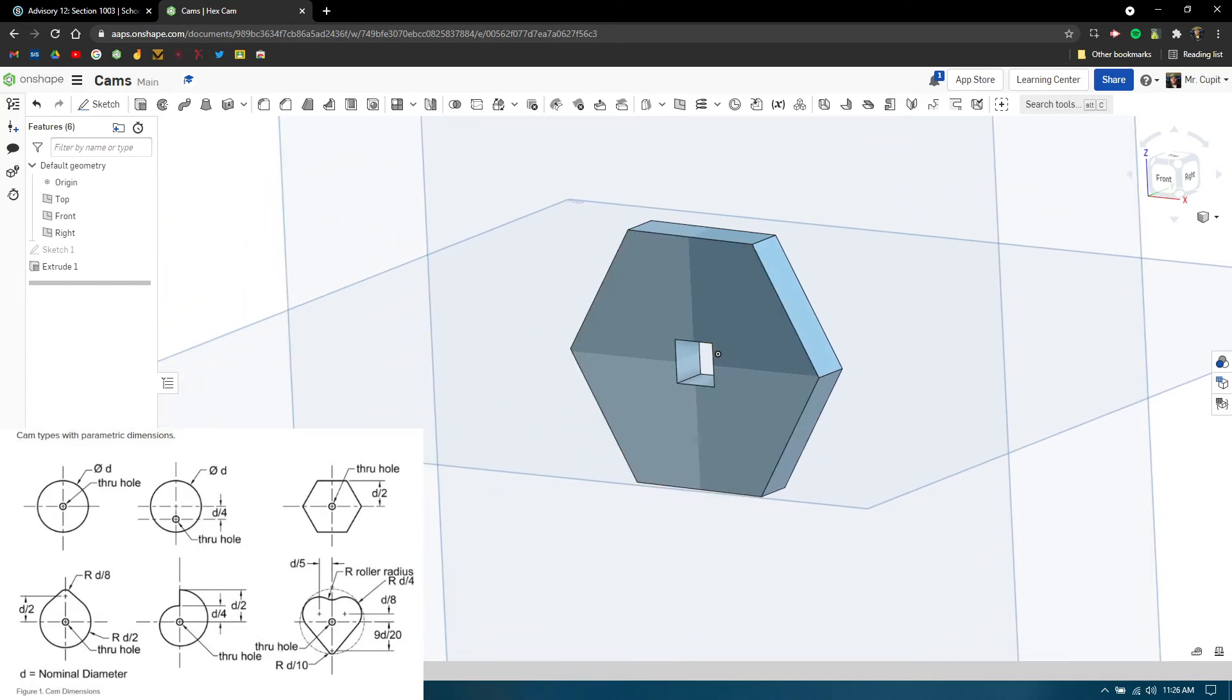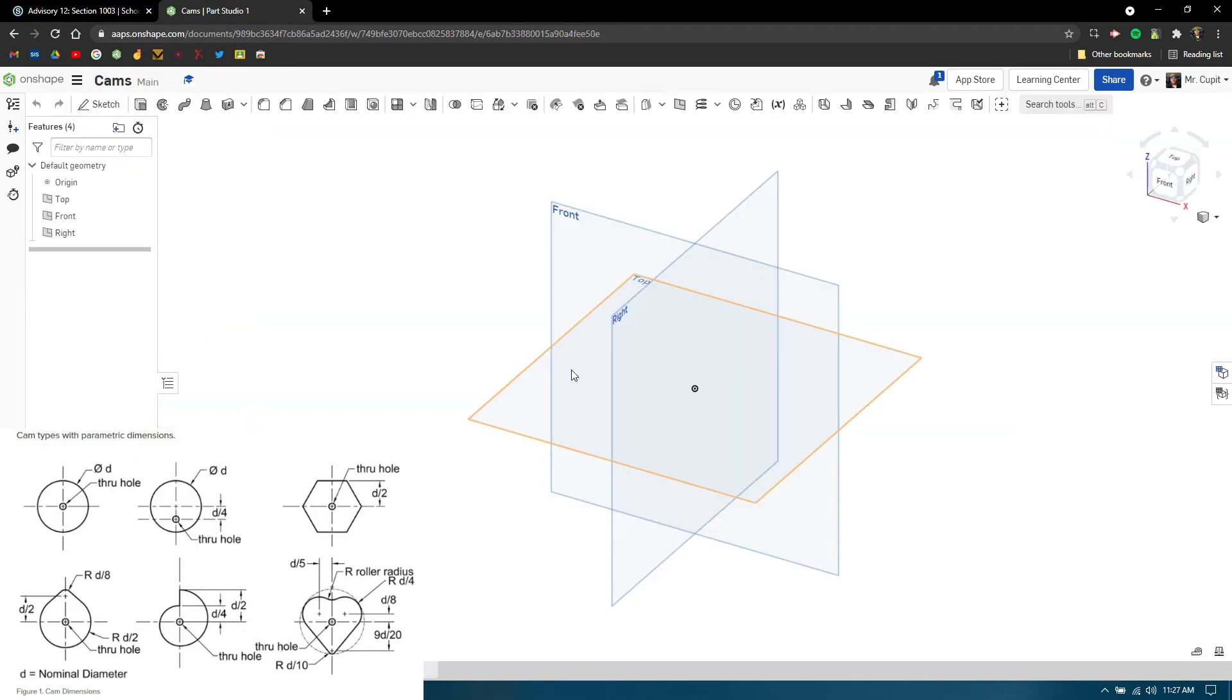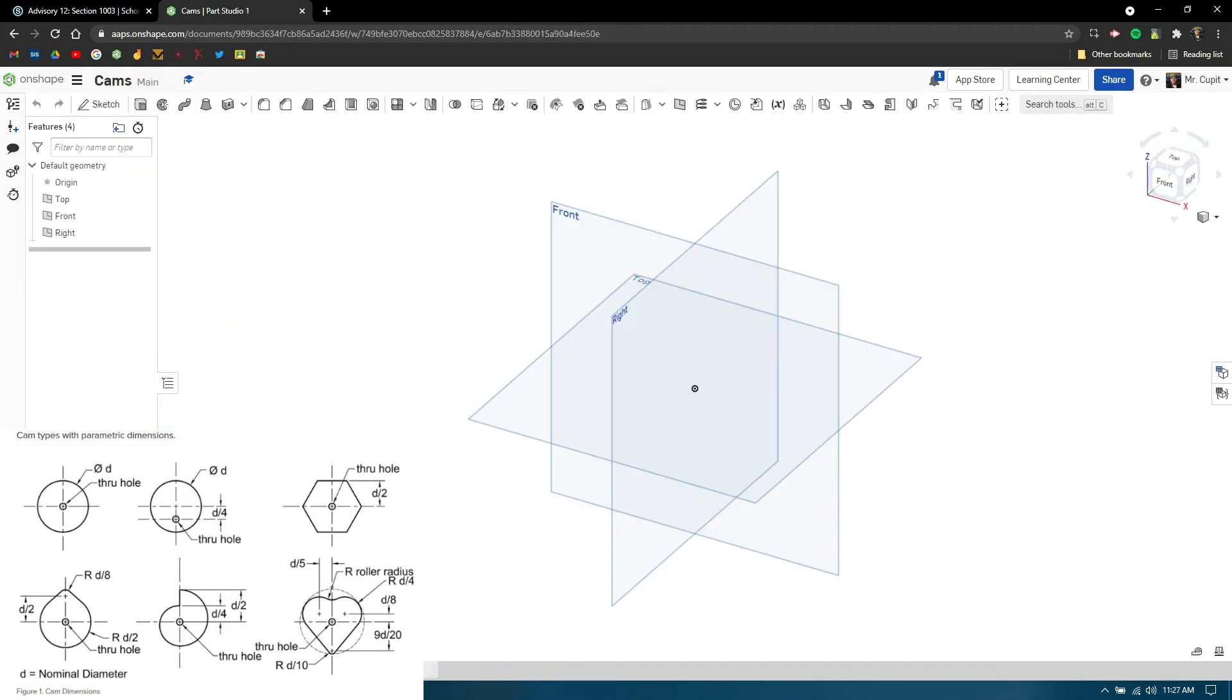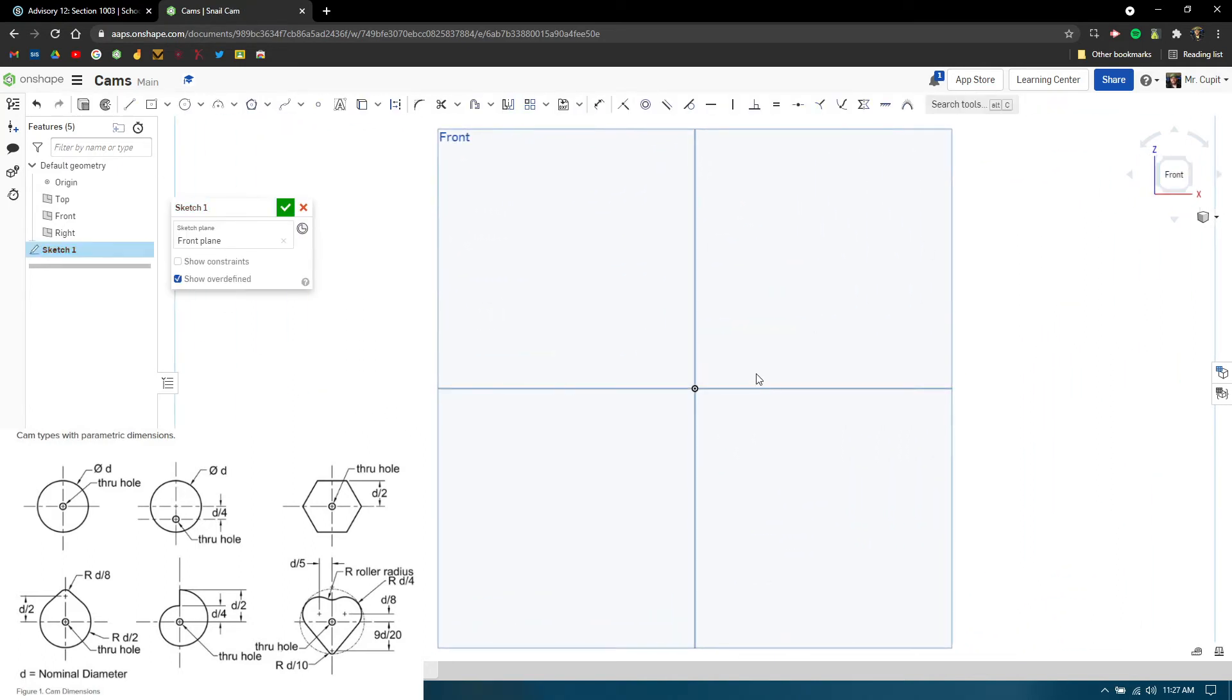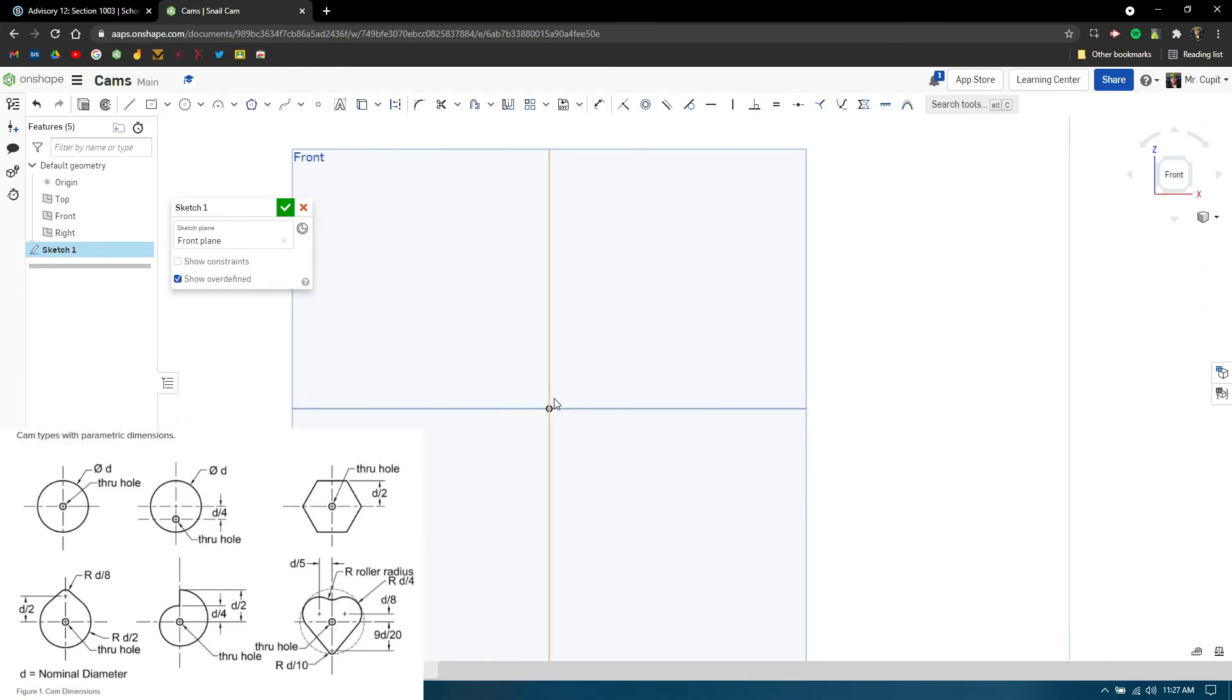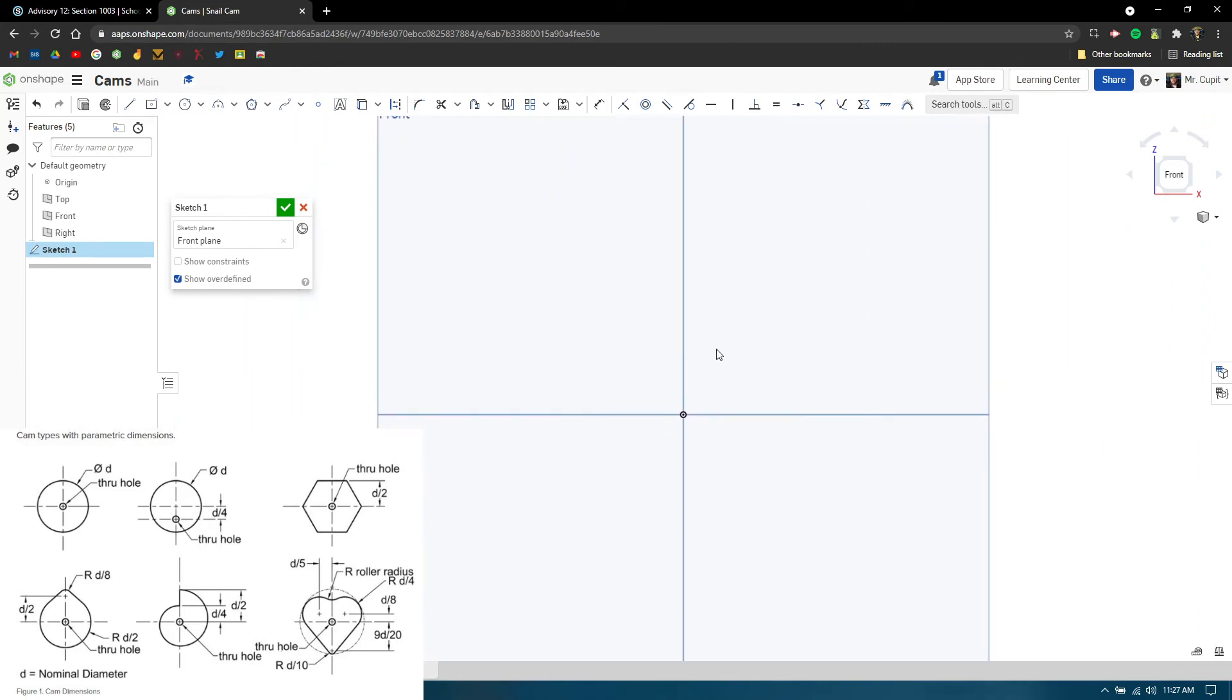After I'm done with this one, I can come down here and create a new part studio again. That will create a whole other part studio where I can rename this one. We're going to do a snail cam, so I'm going to say 'snail cam,' and then start a new sketch on that front plane again.